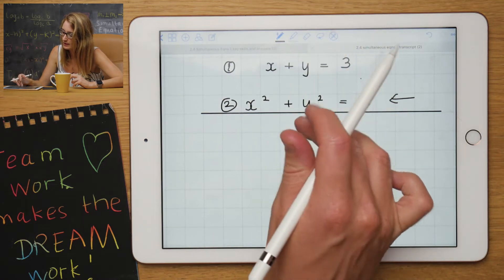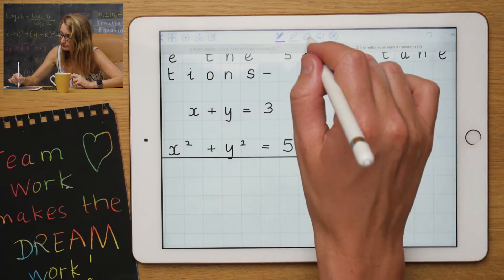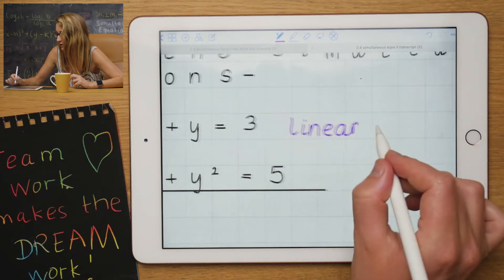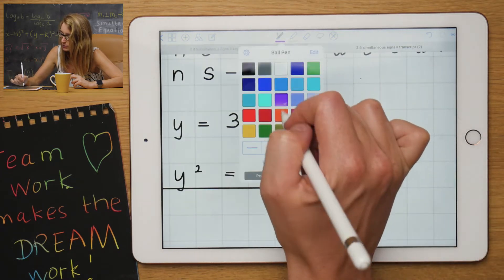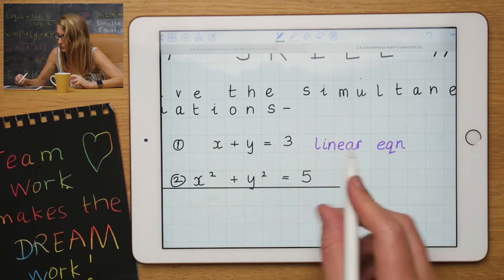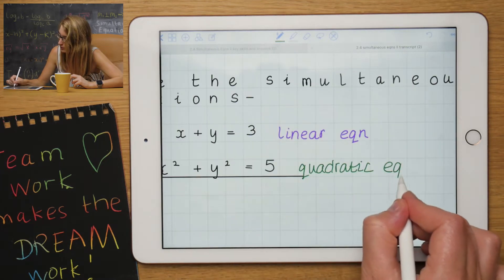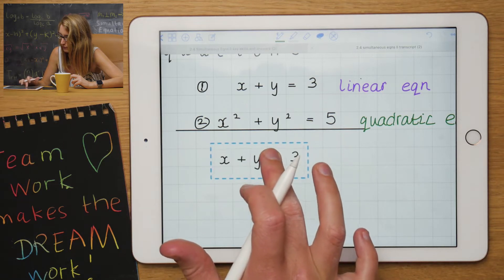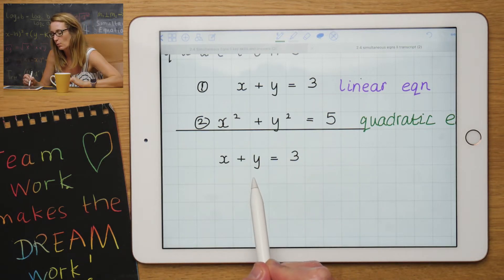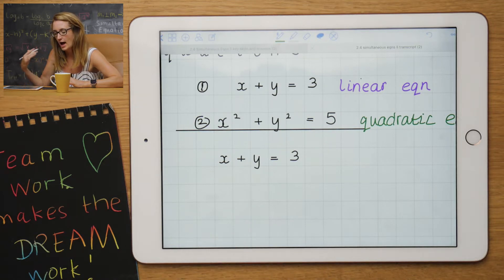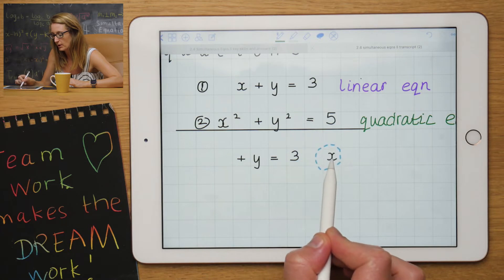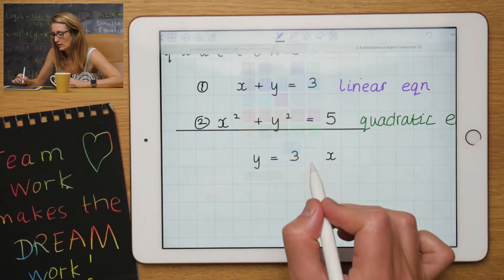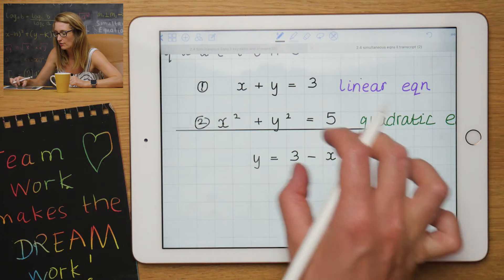What you do is you take the linear equation — this one here with just x's and y's without power 2's. This one here with the squares and little power 2's at the top is the quadratic equation. You want to rearrange the linear equation for one of the letters. In this situation, I'm going to make y the subject, so I need y equals something in terms of x. The plus x becomes a minus, so now I have y as the subject.